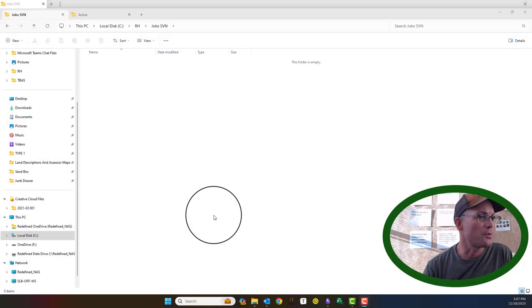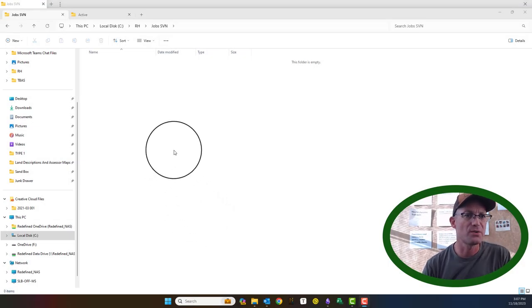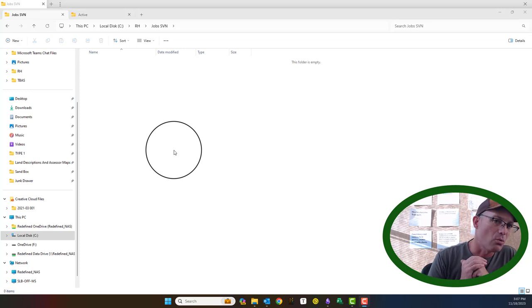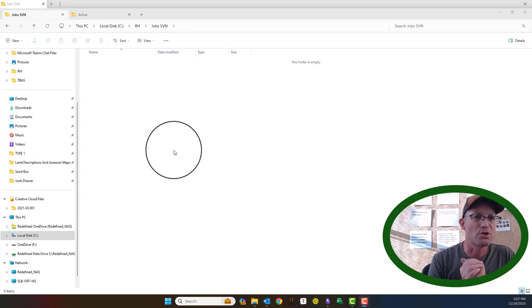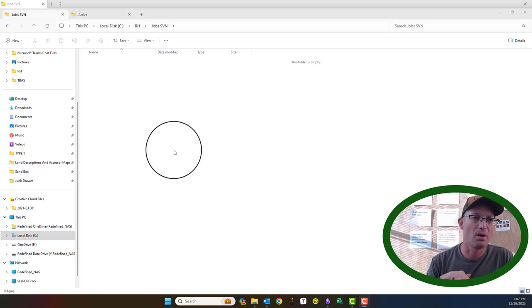Hey guys, it's Landon from Refine Horizons, and in this video I'm going to show you how to work with Subversion version control on a Microsoft Windows computer.